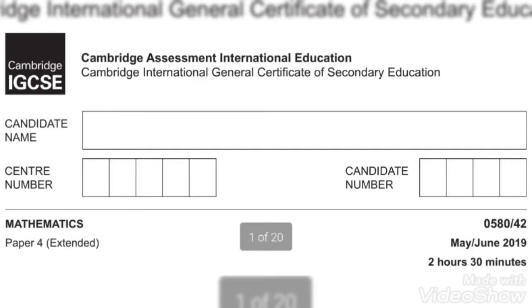Hi friends, today I will be solving Maths May June 2019, paper 42.